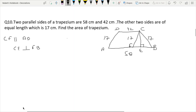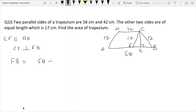AF is 42 cm because they are parallel. FB equals AB minus AF, which is 58 minus 42 equals 16 cm. Then CE is drawn perpendicular to FB.